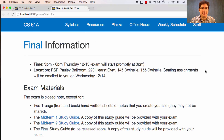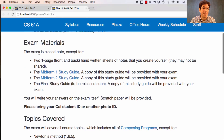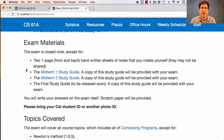This page on the final exam describes everything you need to know, including where it is. Your seating assignments will be emailed to you. The exam is closed notes, just like all the rest of them, but you're allowed to bring two one-page front and back handwritten sheets of notes that you create yourself. Please do not share these notes with each other. You can talk about what you're putting on your sheet with other people, but you have to create your own sheet.